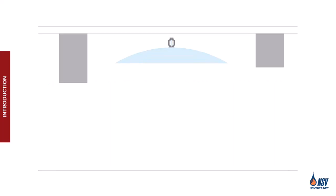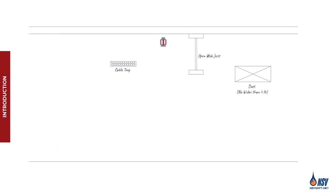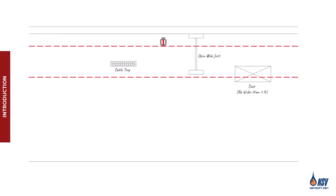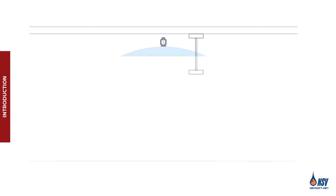In that video, we applied the beam rule to situations where the only available path for water was beneath the obstruction. Now we're shifting focus to cases where any part of the obstruction is located within 18 inches vertically from the deflector and water can pass on both sides of it.